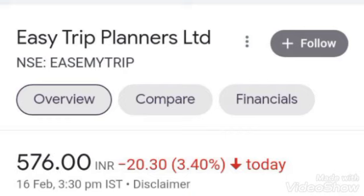Do you have any picks from this stock? Where do you look at this stock? Tell us about which stock is your question.